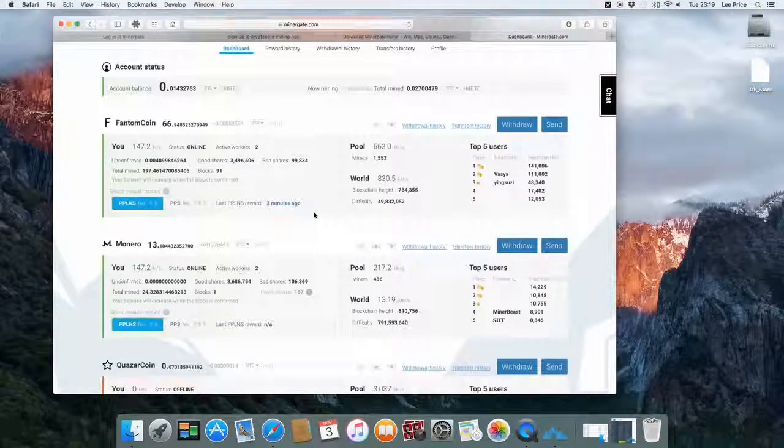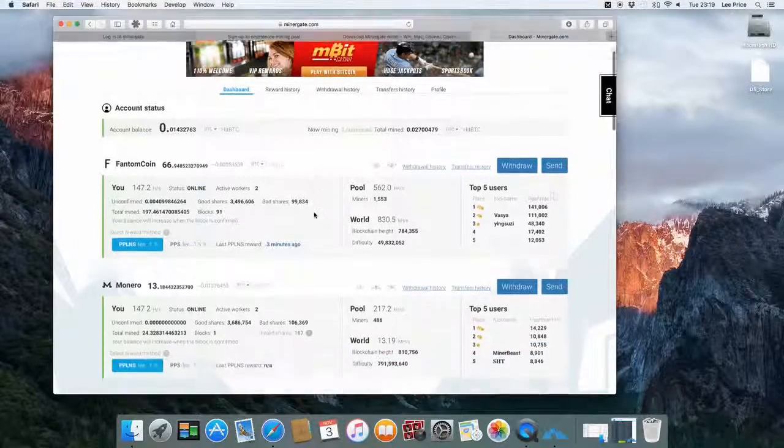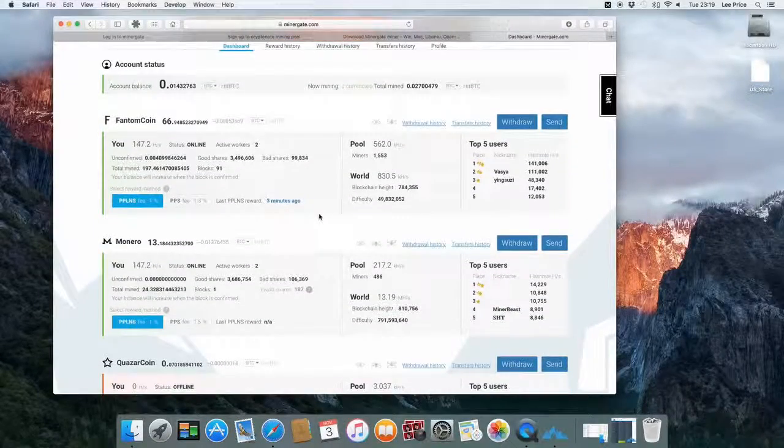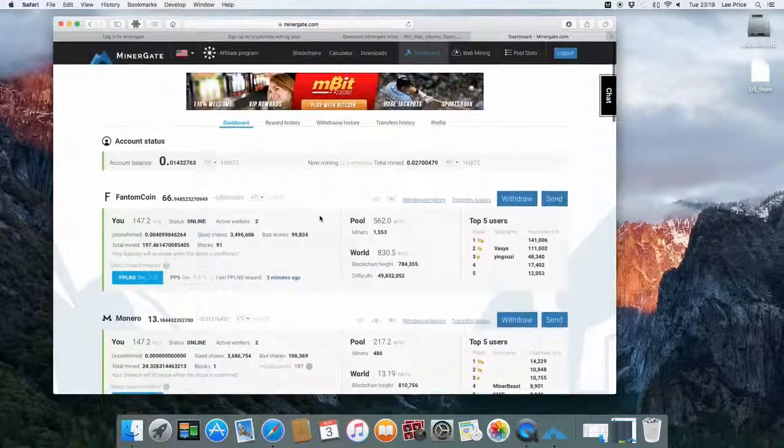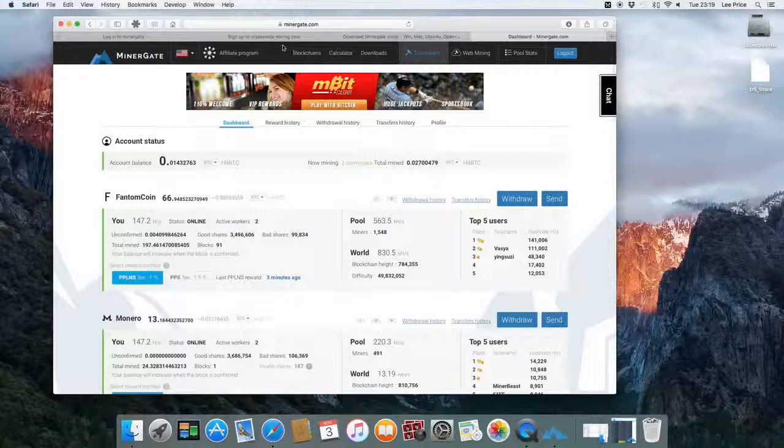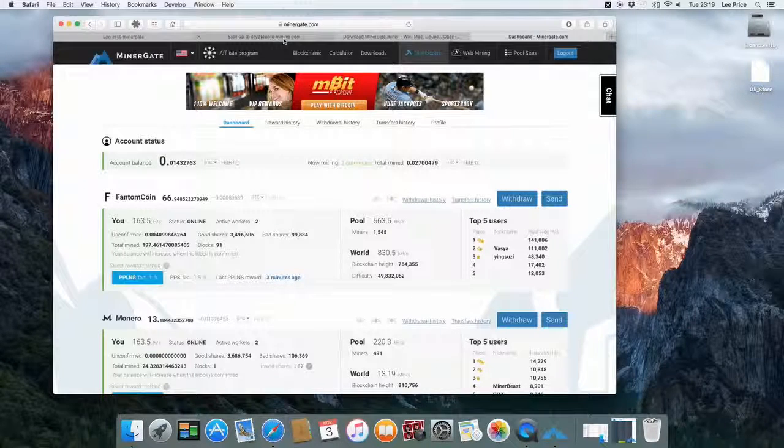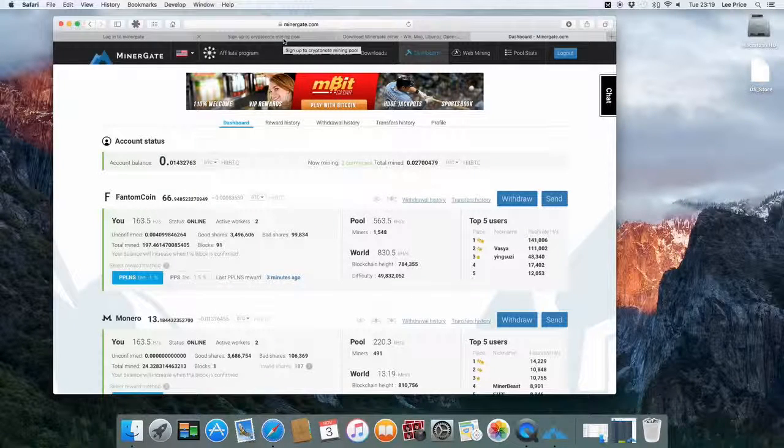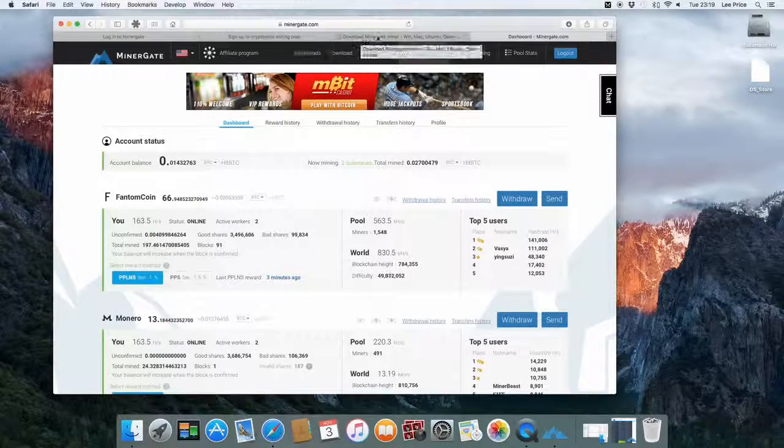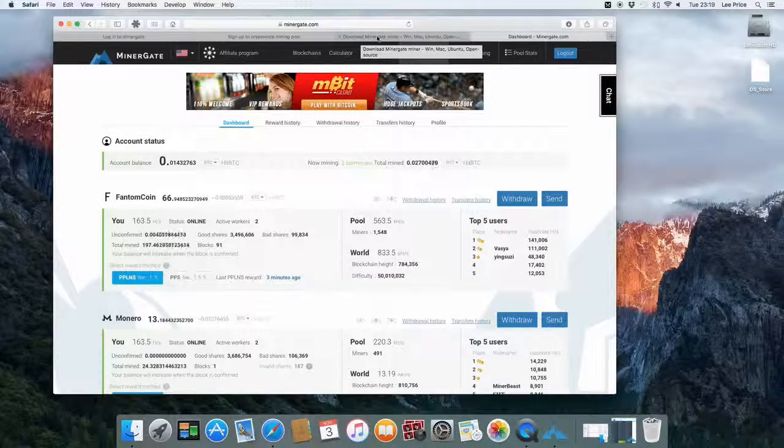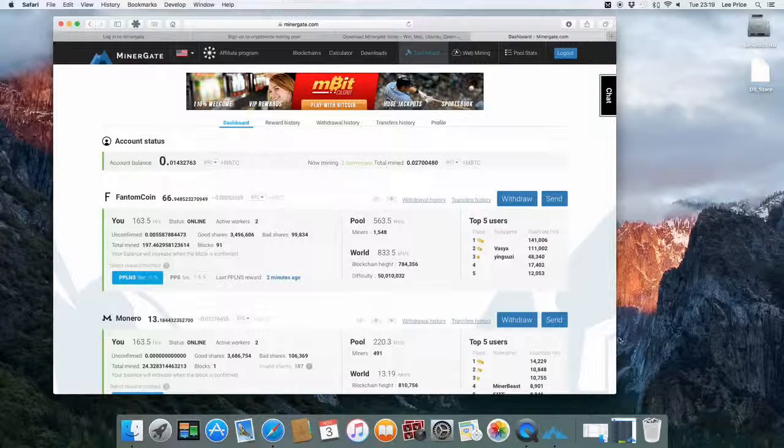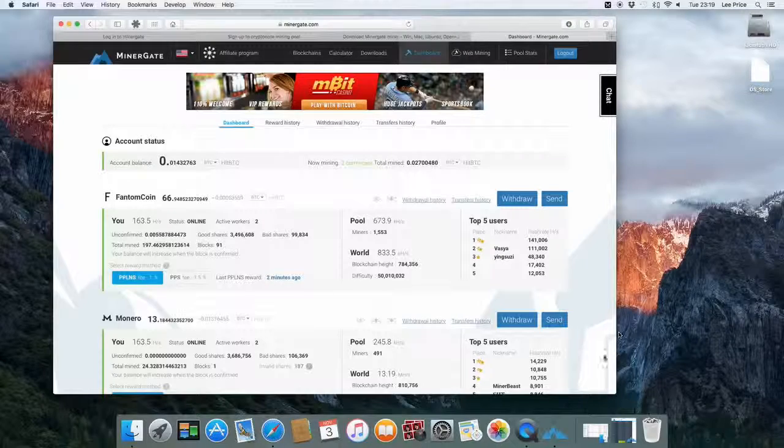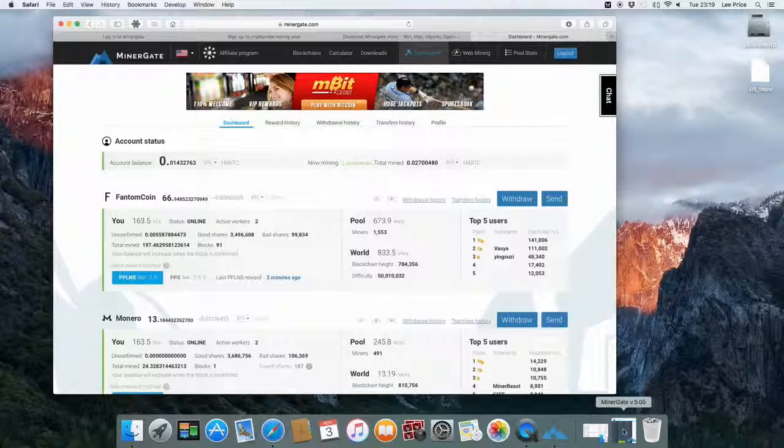So that's basically it. Really simple. Just to give you a quick summary. Go to MinerGate. Sign up with your email address. Download the application. Install the application. And then just start the application with your email address. And from there you're going.